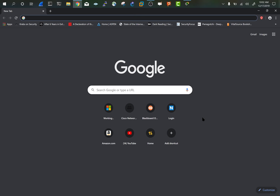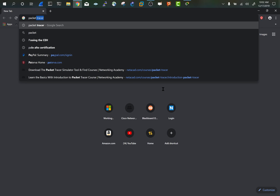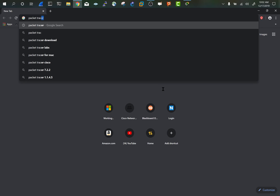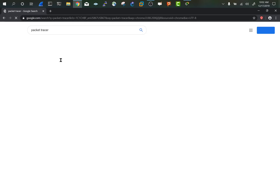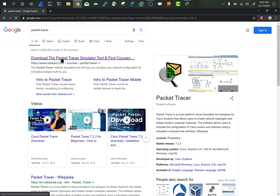Go ahead and open up a browser and search packet tracer. It'll take you to a site called neticad.com. Click on that link.